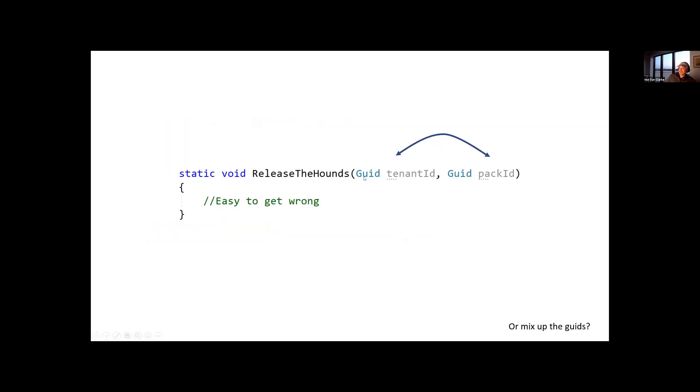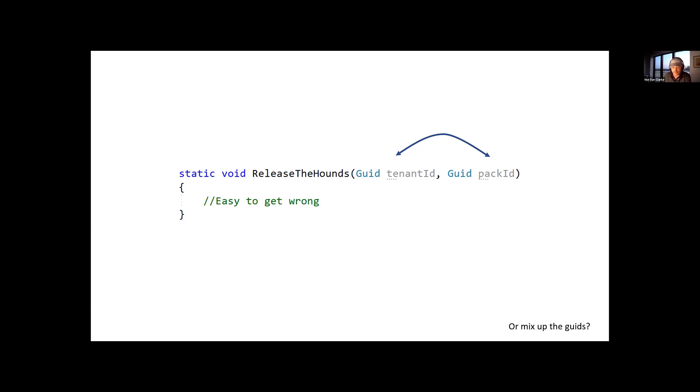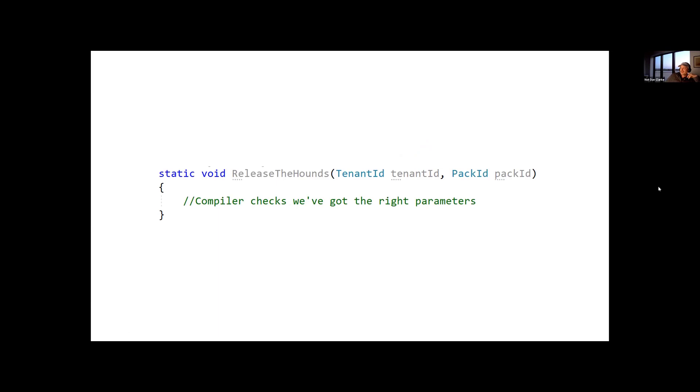And it's a similar thing with IDs, so I've got a GUID here, tenant ID, and a GUID here, pack ID, and I don't know whether or not there's no real difference between a tenant ID and a pack ID. As far as I'm concerned, they're just GUIDs, so it's easy to get these things wrong. So what we really want to do is we want to pass in something that represents this tenant ID and a pack ID. We want to evolve the type from it being this naked GUID to being something which is a tenant ID and a pack ID.